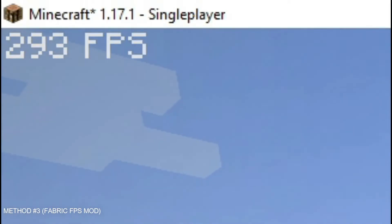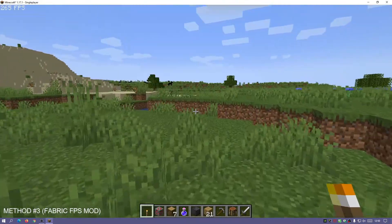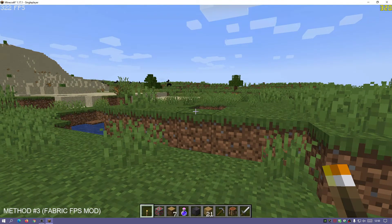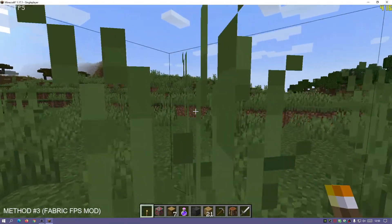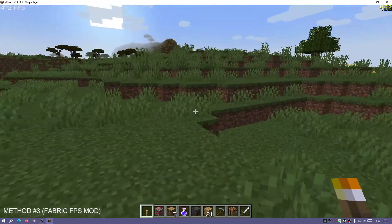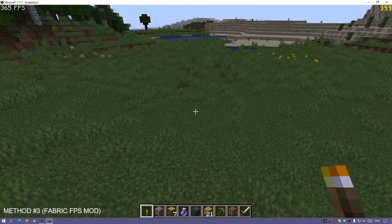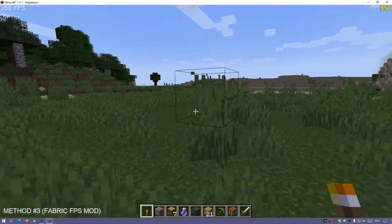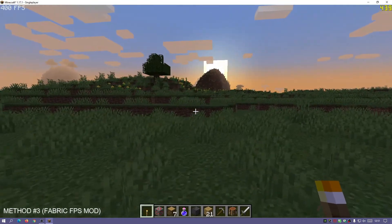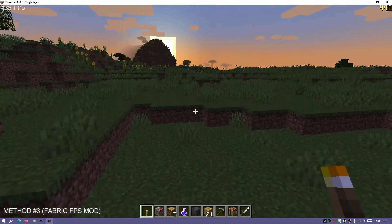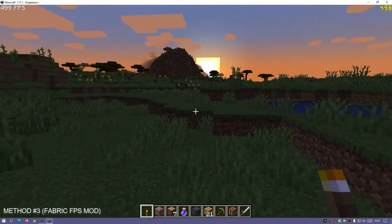You can now see the FPS constantly displayed in the top left section of the screen. Enabling FRAPS to verify, the figures should match the FPS shown by the mod. The update interval may not be as quick as FRAPS, but it does show the current FPS in-game. If you have Fabric installed, this is a great little mod to always display your FPS counter in Minecraft. Using the F3 key built-in option, you should also be able to check your FPS at any time.